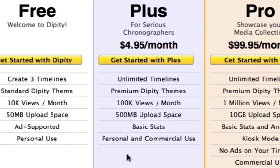If you are a more serious chronographer, you might consider the PLUS plan. This plan, for a minimal monthly fee, allows you unlimited timelines, premium Dippity themes, 100,000 views per month, 500 megabytes of upload space, access to basic web statistics, and is able to support both personal and commercial uses.